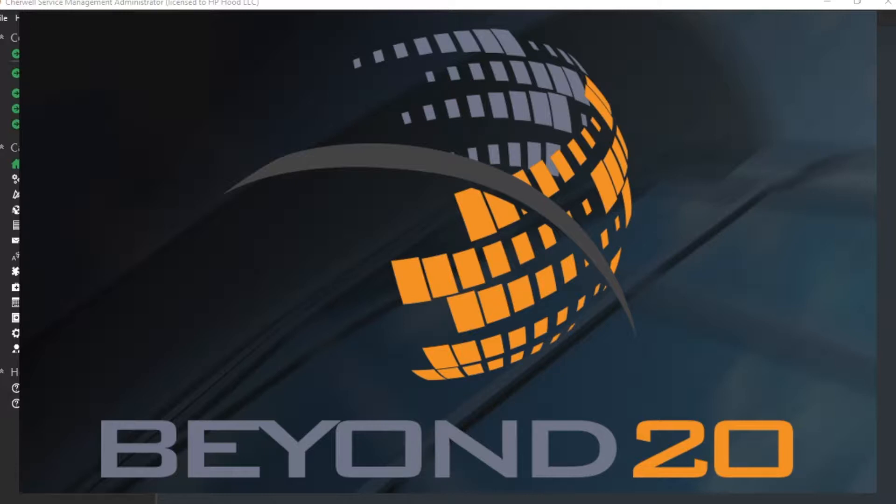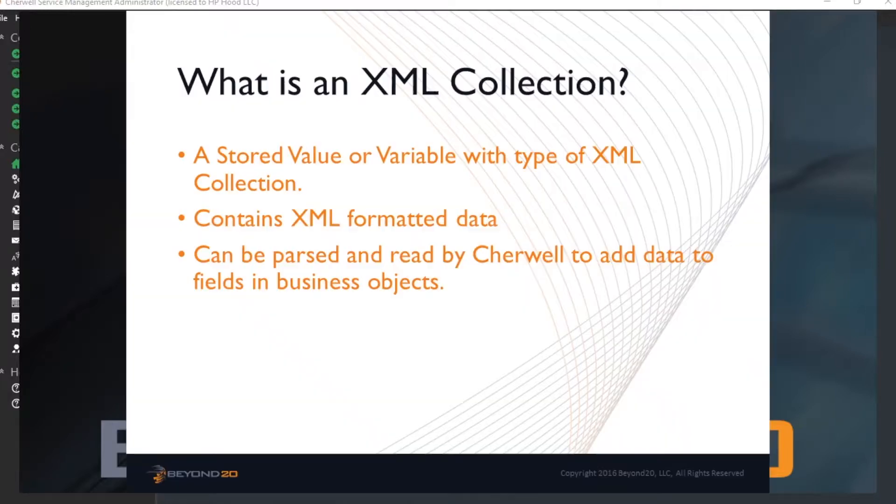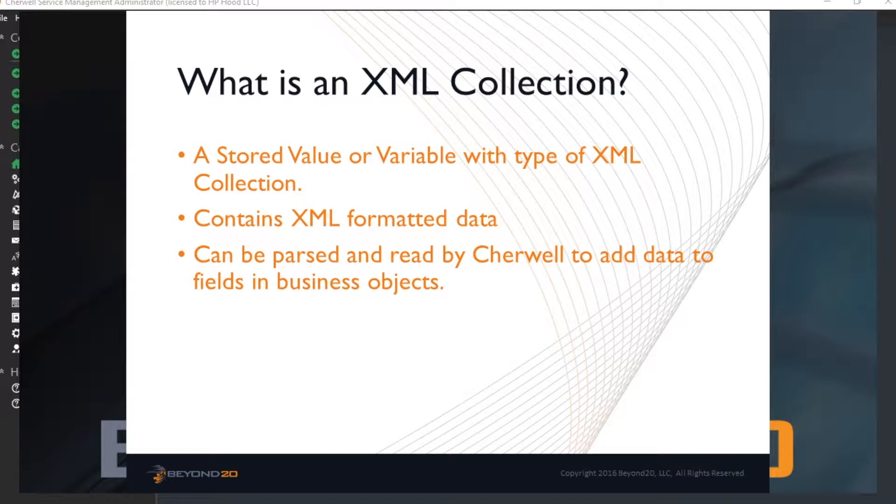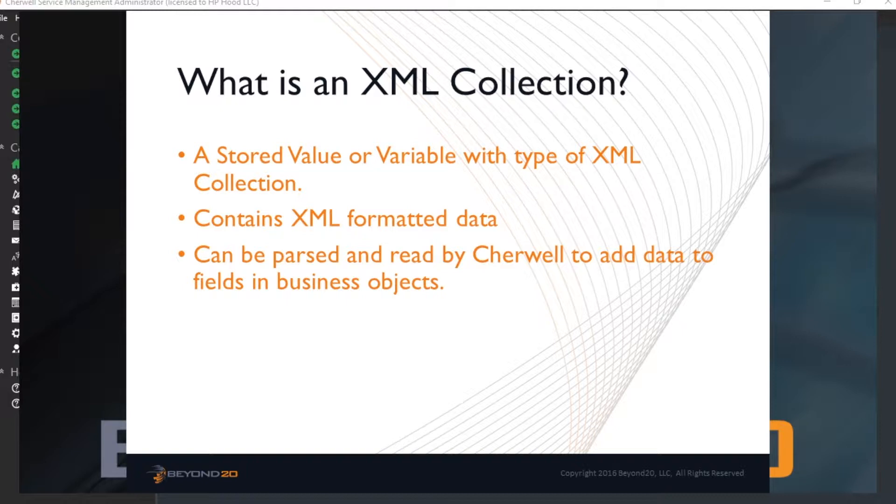The solution to this challenge is the use of XML collections. So what is an XML collection? Well, an XML collection is a stored value or variable that contains XML formatted text and set to the data type of XML collection. Cherwell offers a step through collection action in OneSteps to get values from each item or row in the collection.